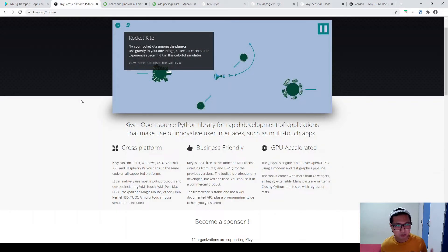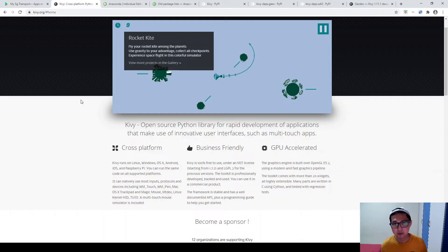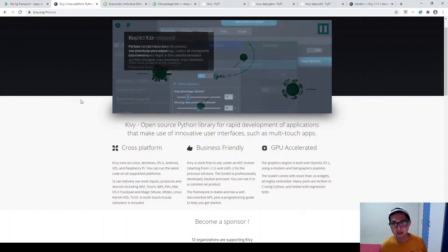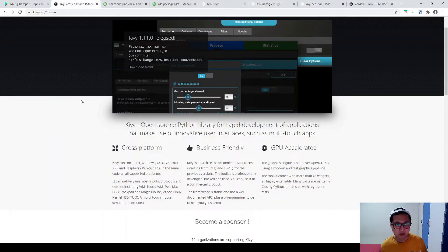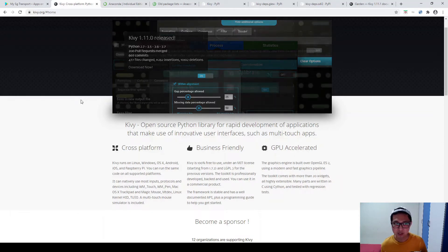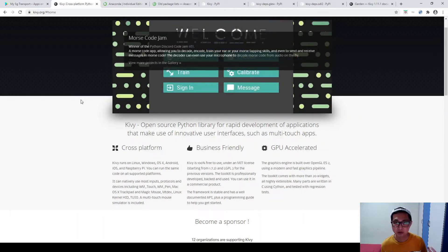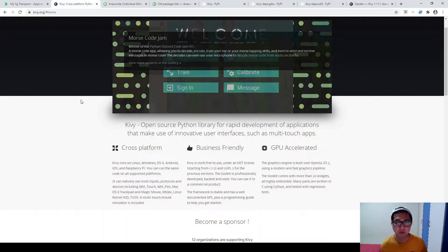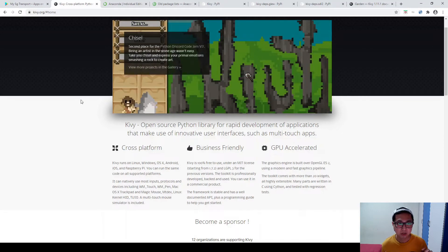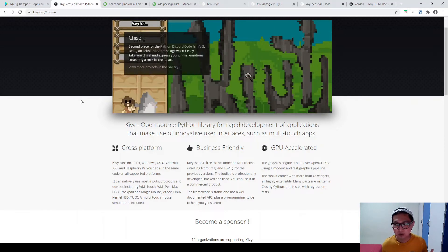So why I'm using Kiwi is because Python is getting so popular nowadays. Python can do so many things, machine learning, data science, and at least building a website and app is not a problem at all. And Kiwi is one of the frameworks that offer a lot of great features: Kiwi, KiwiMD, KiwiGarden, so many things that you can use.